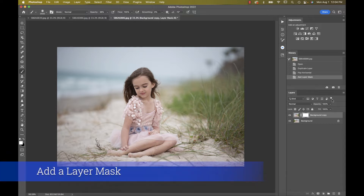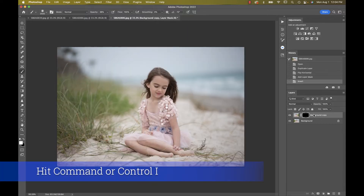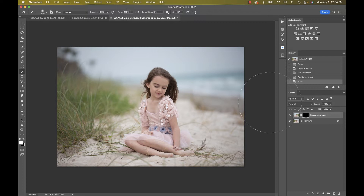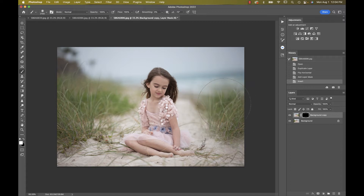Now I want to add a layer mask and I'm going to hit Command+I, so it's going to look just like what I originally started with. But here I can take my white brush, bring my opacity all the way up, and just add some of this onto the side.